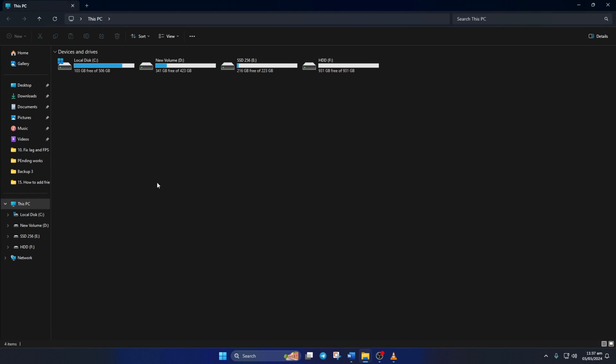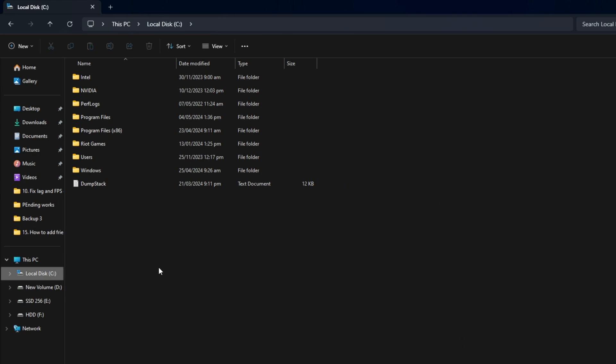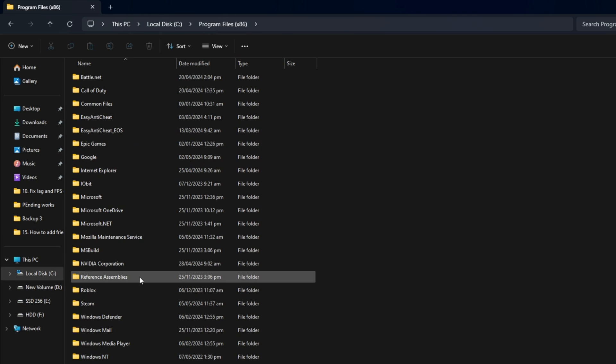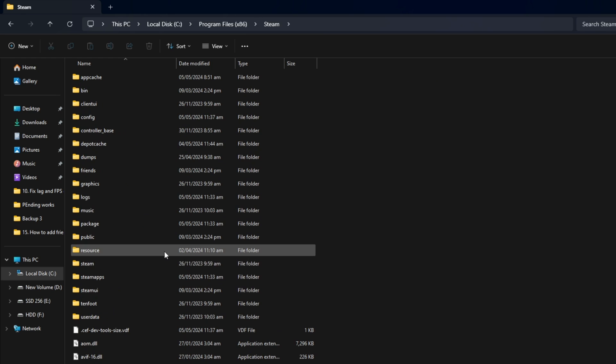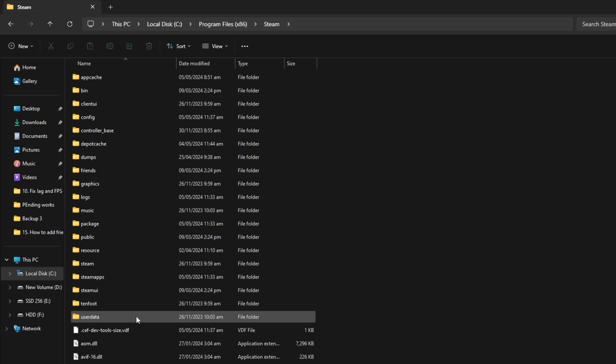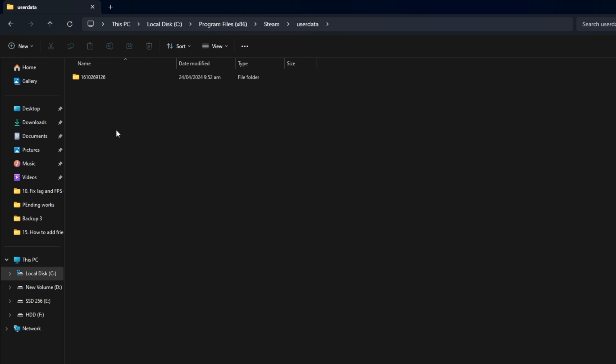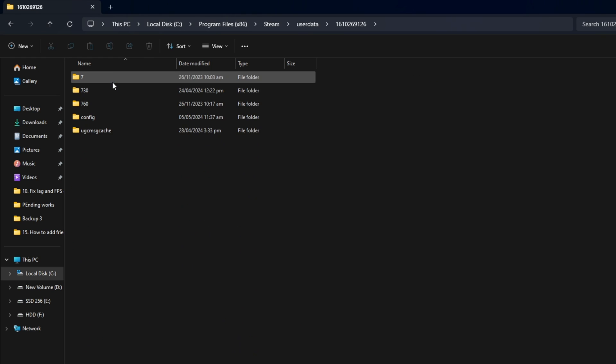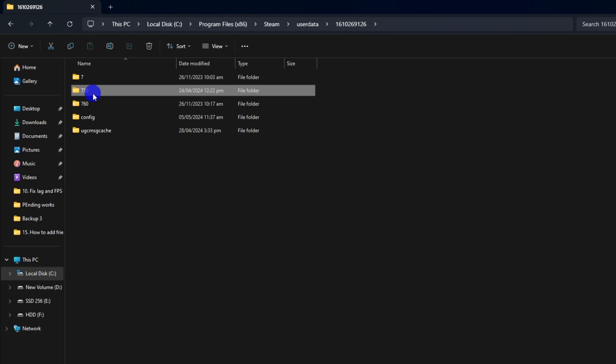Then go to your C drive. After that, open up the Program Files x86 folder and then the Steam folder. Next, go to the userdata folder and then to the folder with the numbers. Now, from here, delete the 730 folder and close the window.